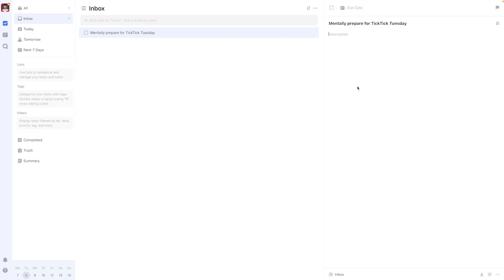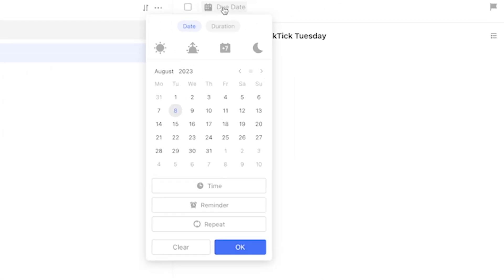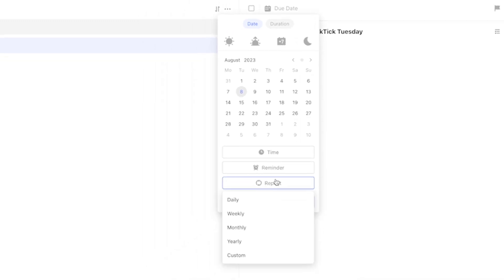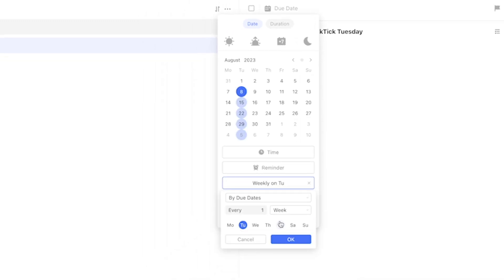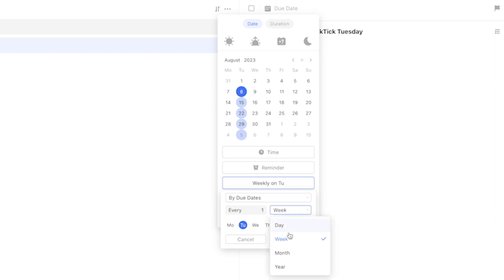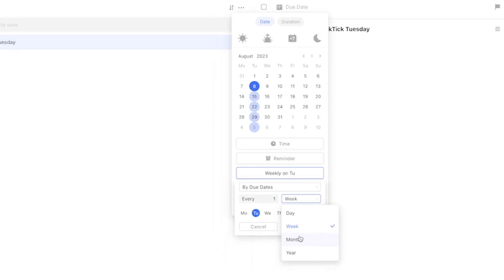You can turn any task into a custom routine by selecting the task, then pressing due date. In the menu that appears, go to repeat. Now select custom. From here, we can follow by due date, which leads us to an option that says every one day, week, or month. Select month.